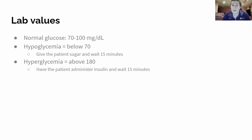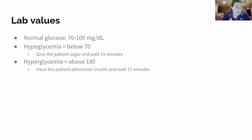Normal blood glucose for the boards is between 70 to 100 milligrams per deciliter — that's the sweet spot. If our patient is hanging out in there, we're good; keep on exercising. Hypoglycemia is below 70, so that would be 69 or lower. If we have a patient like this in a board scenario, we're going to give them sugar and wait 15 minutes — that's the standard.